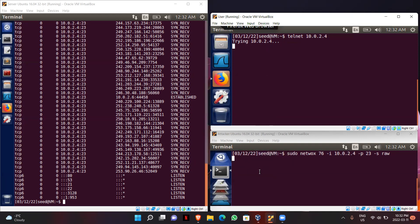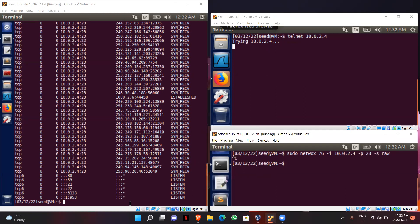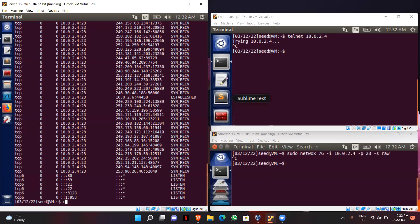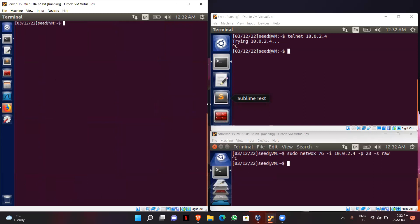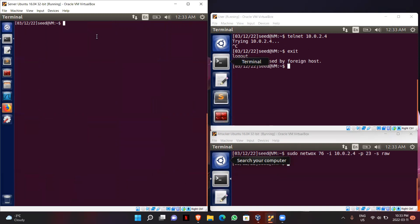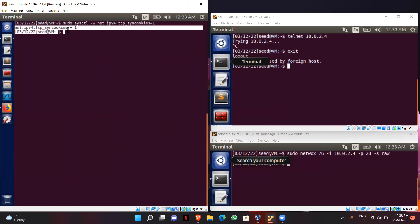Now we will try this attack by turning on SYN cookie. Let me first stop the attack. I will also exit my existing Telnet connection. Now I will turn on SYN cookie connections. We can see that the SYN cookie connection is now on.